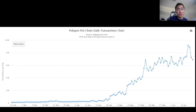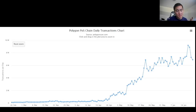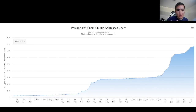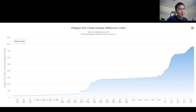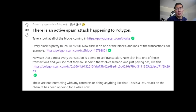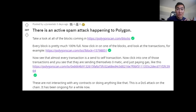As the number of daily transactions on Polygon are going up into the right, as well as the number of unique addresses, you might have noticed that the network has been congested and sometimes it's hard to get your transactions through. And also after the Iron Finance collapse, the network has been even more congested and there's potentially even a spam attack happening on Polygon. There are many factors causing the network congestion, and the way you can get around that is by creating a custom RPC.